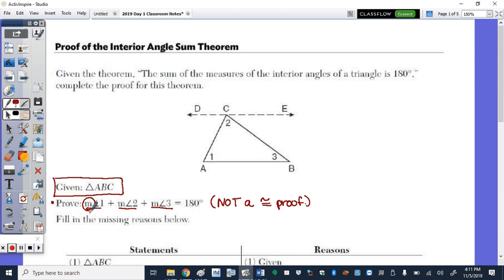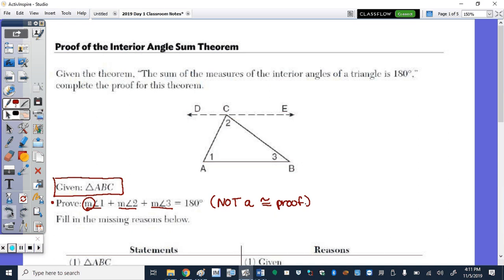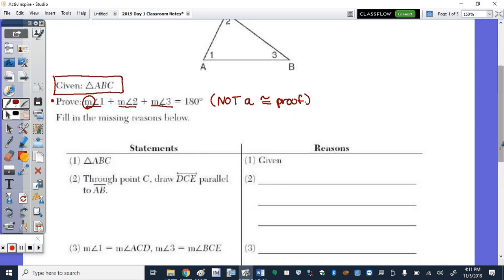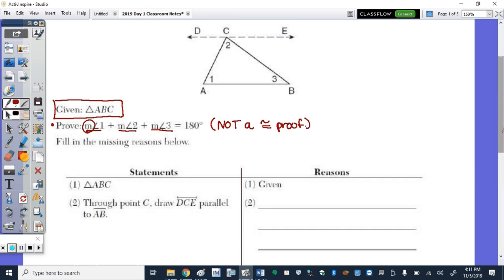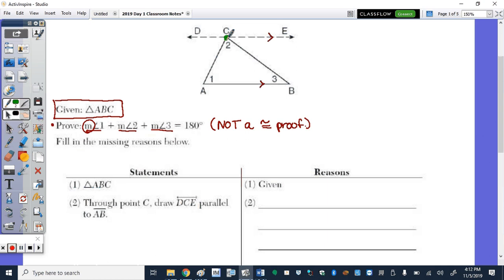We started with triangle ABC with all three angles numbered, and there's a dotted line DCE. It's dotted because it was added to the picture. Statement number 2 says: through point C, draw line DCE parallel to AB. That line is called an auxiliary line.